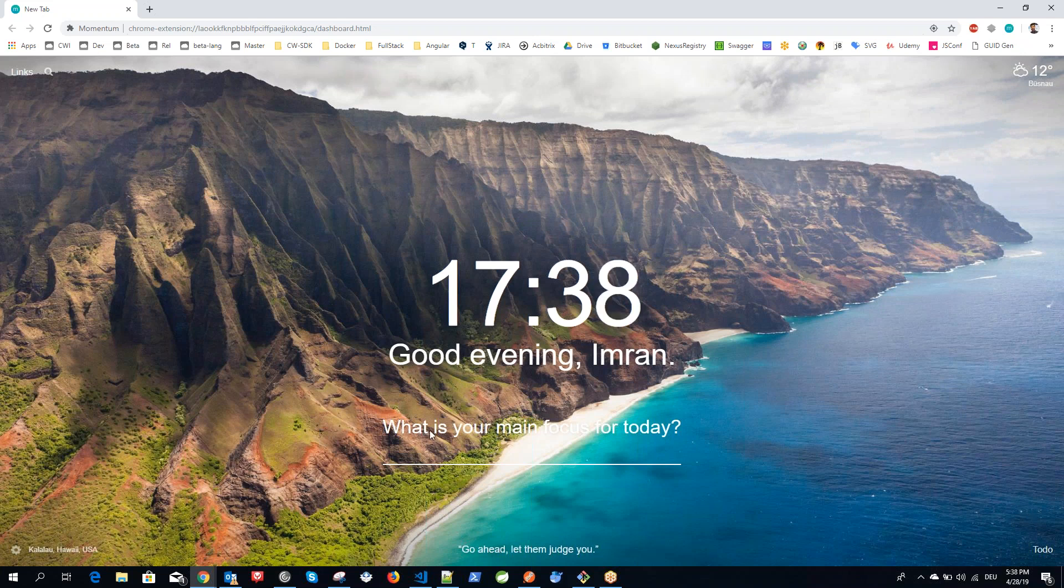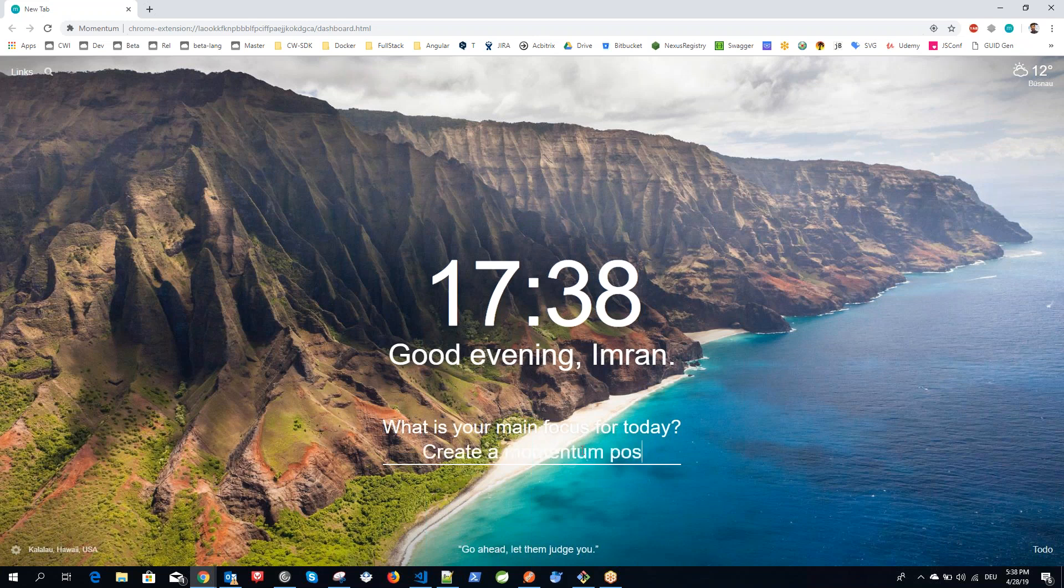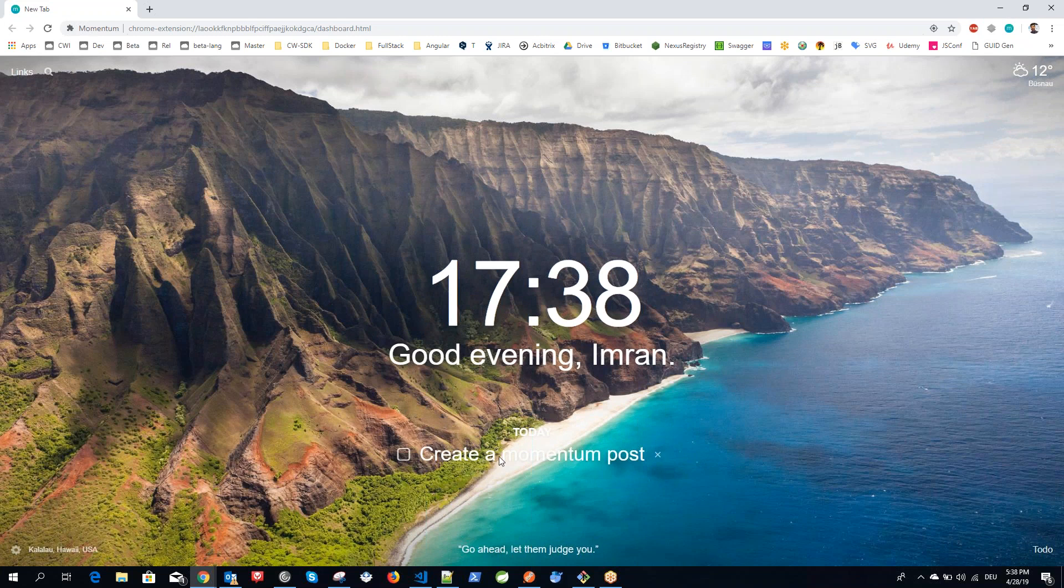Here it says, what's your main focus for today? You can just write whatever you want to do on that particular day. I can just say create a momentum post. If you press enter, this will remain on your main screen or on your new tab screen all the time when you open a new tab.